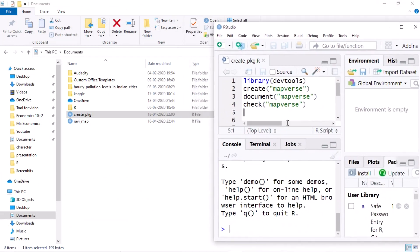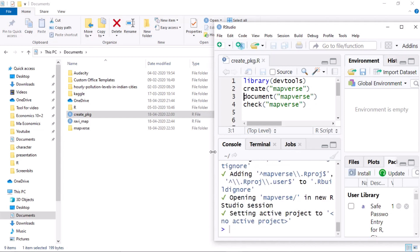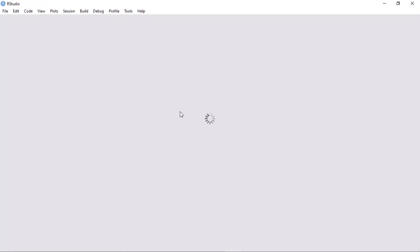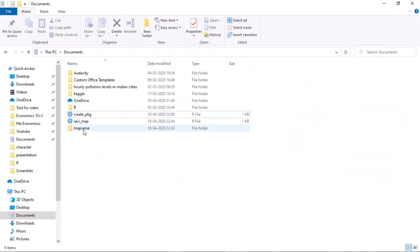The R interpreter is running in the document folder. First I need to activate the devtools library, so I just press Ctrl+Enter. Now I am creating a package named 'mapverse' — you can put whatever name you like. When I run it, it creates the package. As you can see, this creates a package folder called mapverse, and I delete the irrelevant default content.